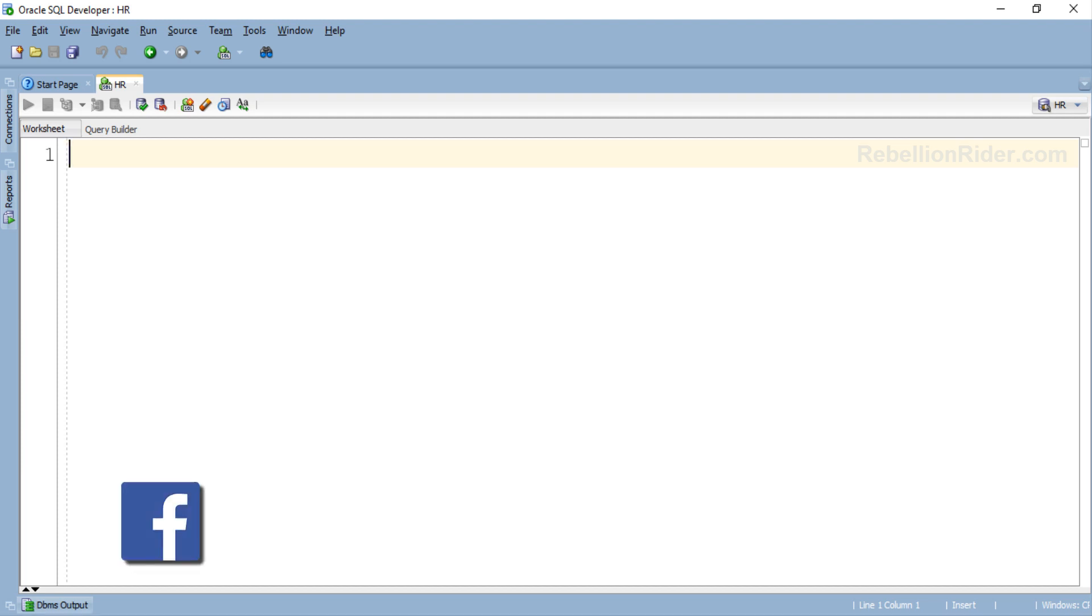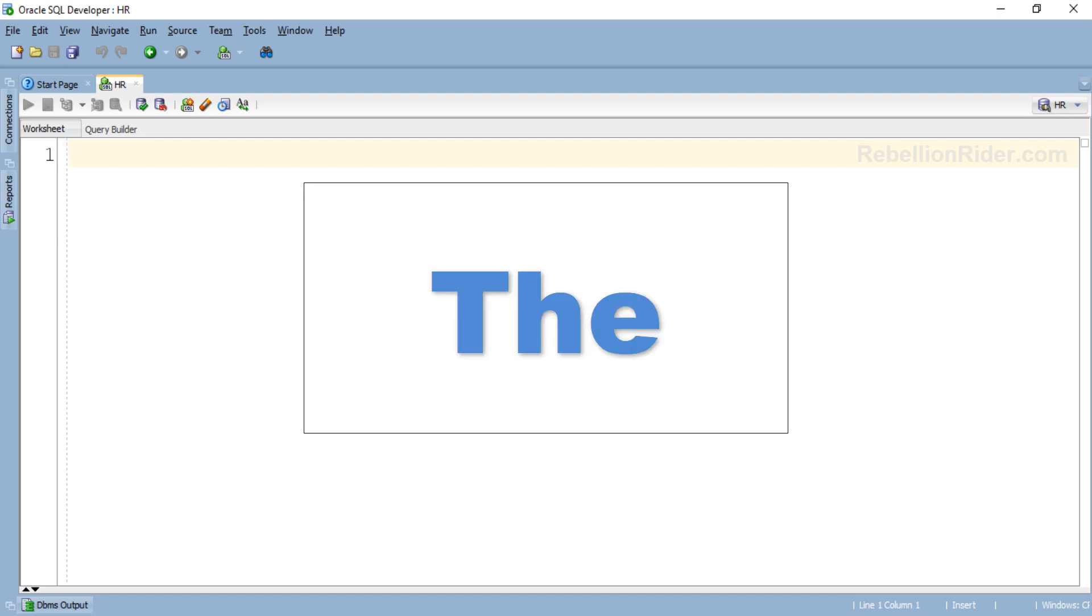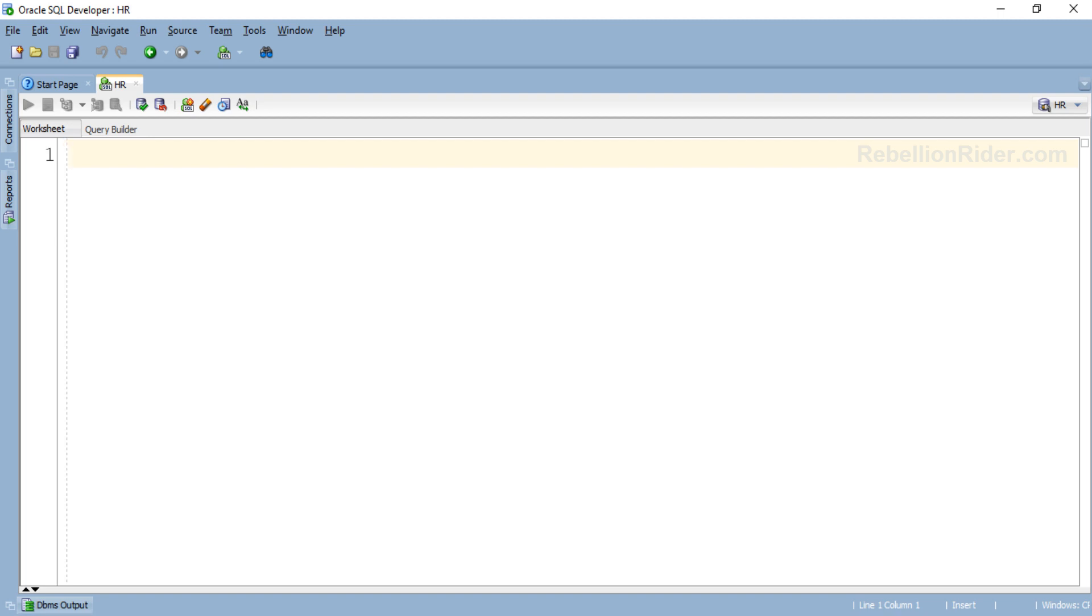What's up Internet? I am Manish from RebellionRider.com and I am back with another PL/SQL tutorial and most probably the last one in the series.